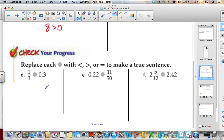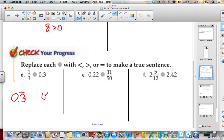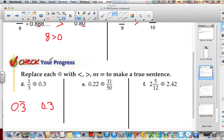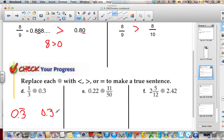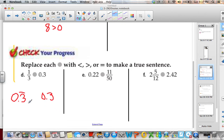If I have 1 third and 0.3, I know from Lesson 2.1 when converting fractions to decimals that 1 third is 0.3 repeating. So I have 0.33333 versus 0.30. We can add zeros without changing the value. Since there's a 3 in the hundredths place and a 0 in the hundredths place, 0.3 repeating, or 1 third, is greater than 0.3.